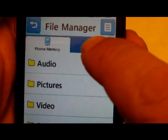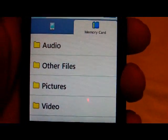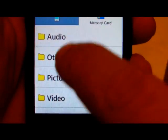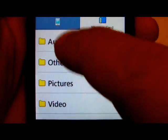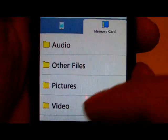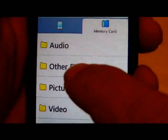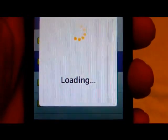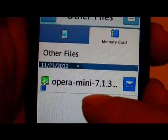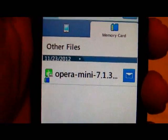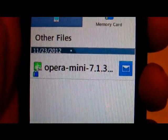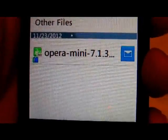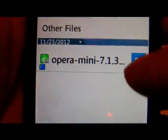In this particular example, when I transferred the file from my computer, I put it in the "other files" folder. When you connect to the computer, it'll show these folders the same way so you can drag the file wherever you like. I'm going to install Opera Mini, so I have it in the other files folder — and there's the file. It has to be a JAR file; sometimes you end up with a file with another type of extension, but those won't work. It has to be a JAR file.